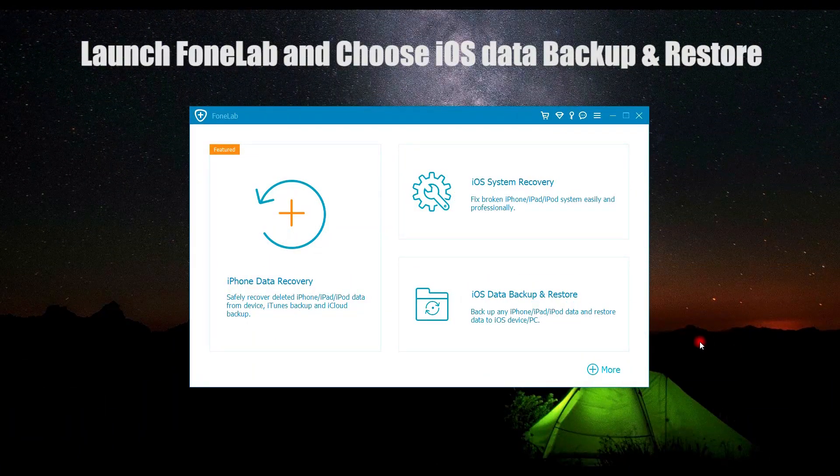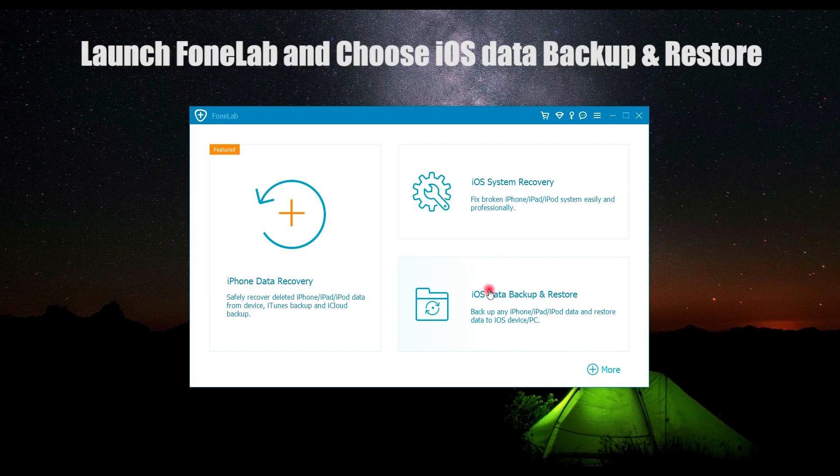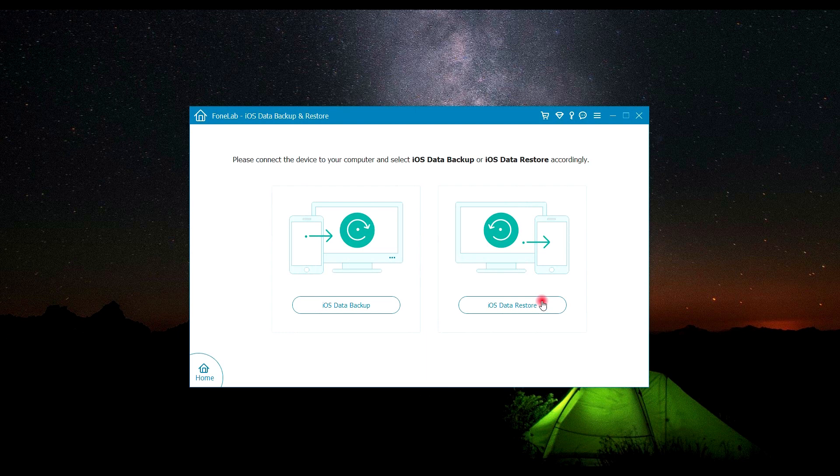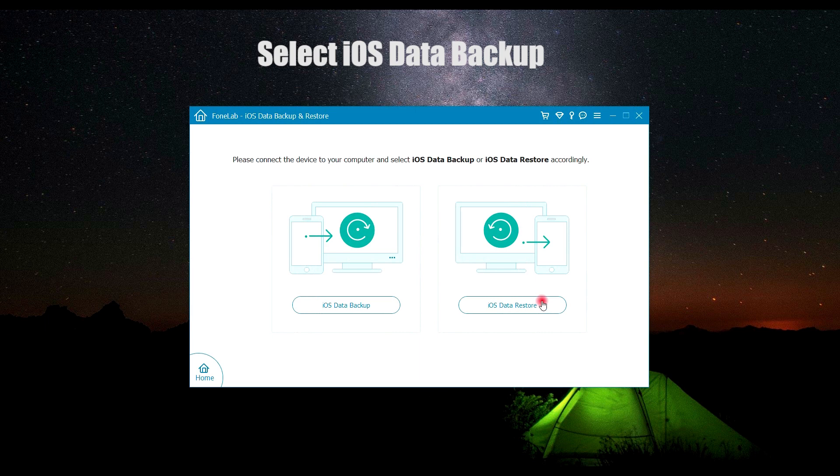First, launch PhoneLab, then choose iOS data backup and restore here. You will find there are two options: one is iOS data backup, and the other is iOS data restore. Now let's click iOS data backup.